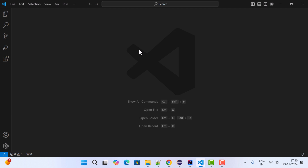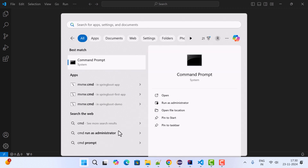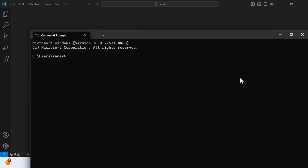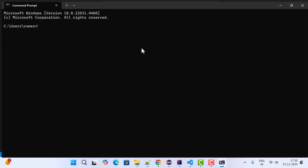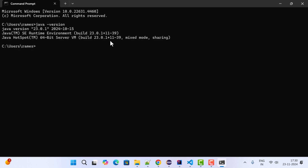In order to create a Maven project in VS Code IDE, you should first install the Java JDK on your machine. To confirm the Java JDK version, go to the search menu, type 'cmd' to open the command prompt, and type the command 'java --version' and hit Enter. Here you can see the Java version — for me it is showing Java version 23.